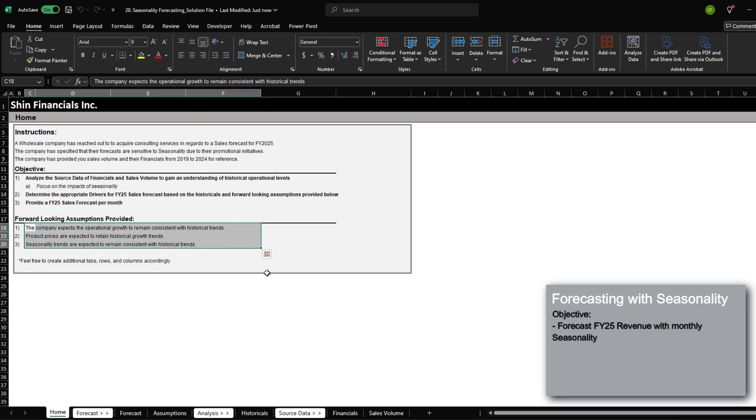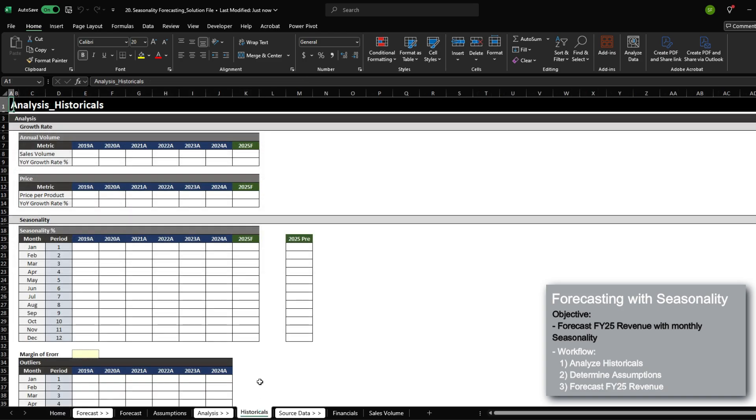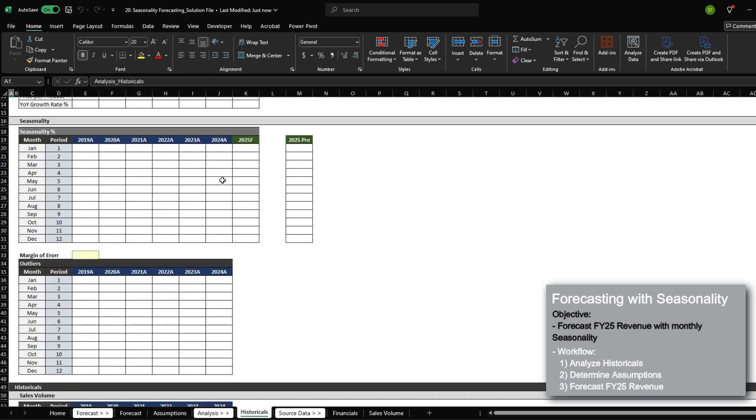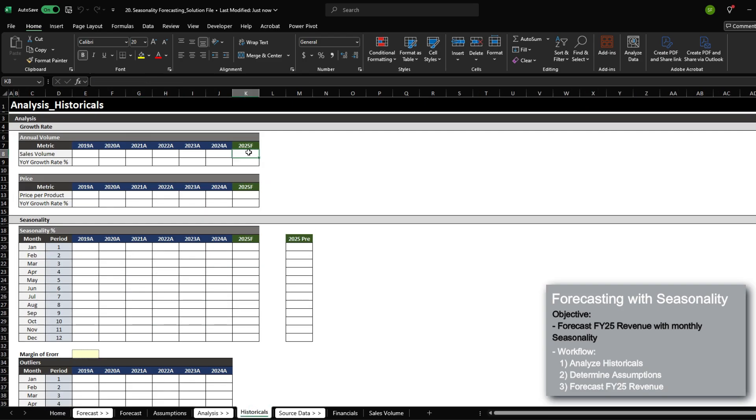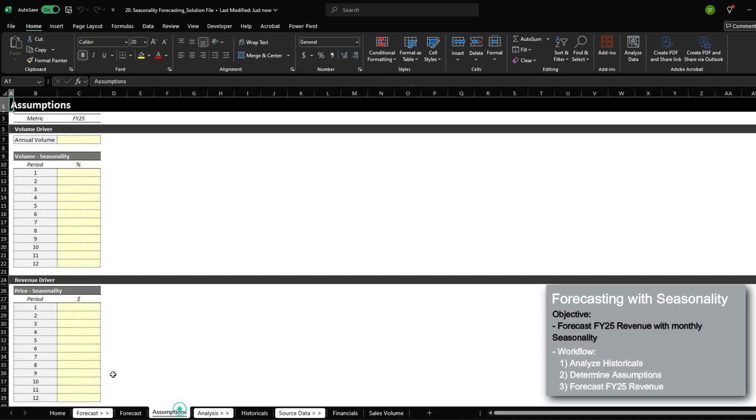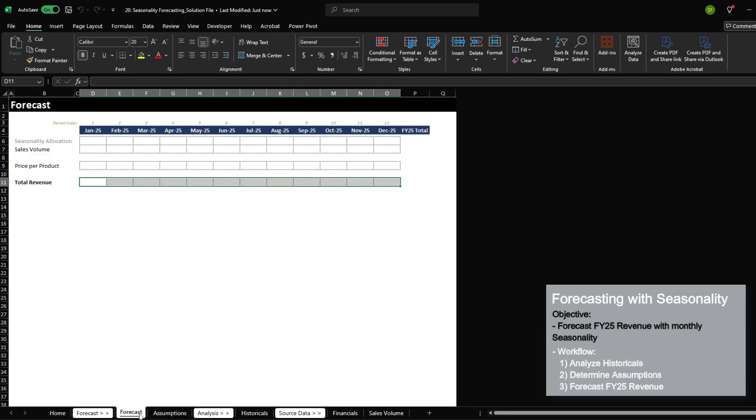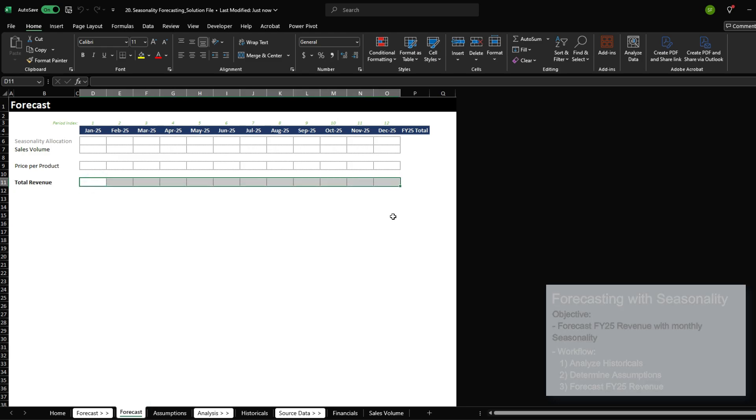The workflow is: we'll first analyze historical data, then determine the trends, set up our assumptions tab for our forecast, and lastly, using that information, forecast out revenue for fiscal year 2025. Let's begin the process.